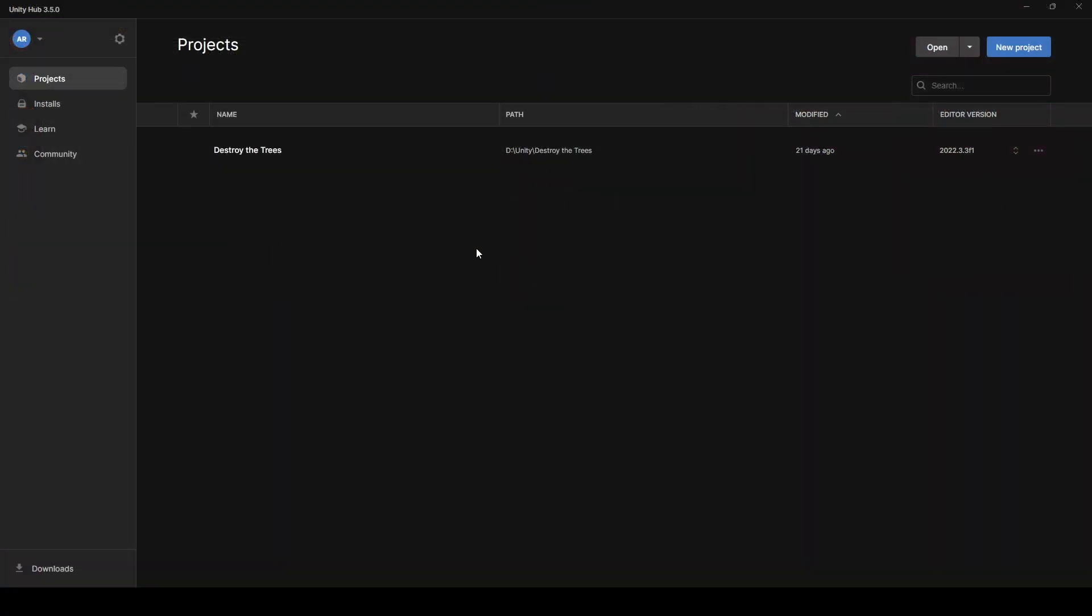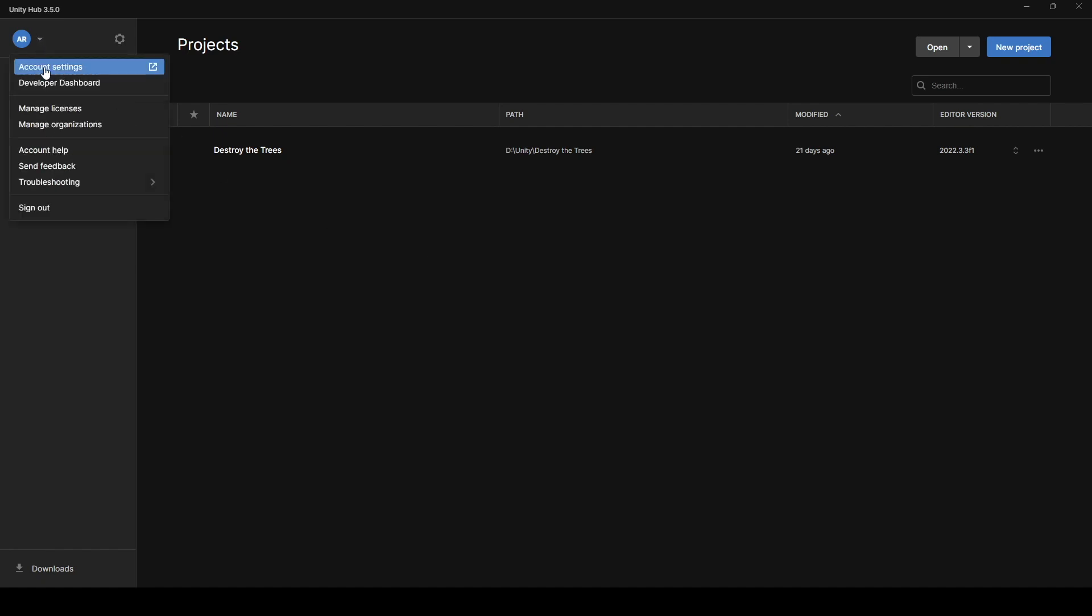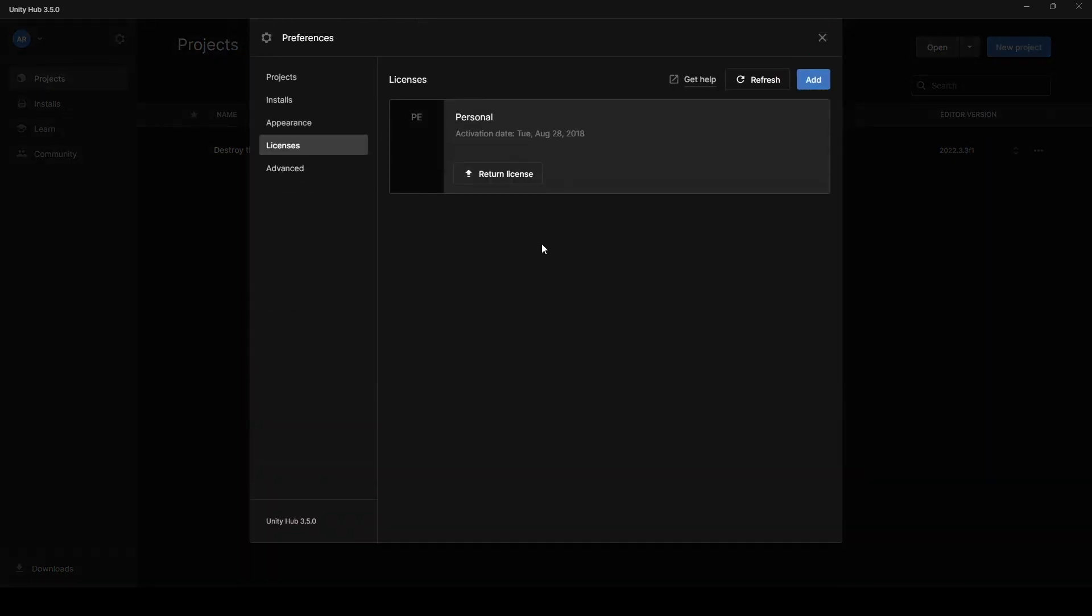So once you have Unity Hub installed on your computer, this is what the Unity Hub screen looks like. In the top left, you have your account settings, you can manage your licenses, which by the way, if you're making less than $100,000 in the past 12 months, you can just use the personal one. The other ones, if you start making $100,000 in 12 months or more, they require you to upgrade to the Plus or the Pro. Additionally, if you really wanted those extra features of the Plus Pro or some of the other packages they have, feel free to upgrade to those, but they're quite a bit of money.